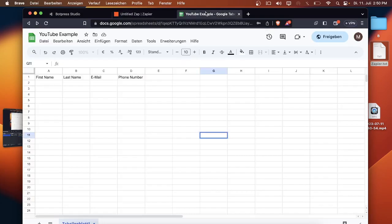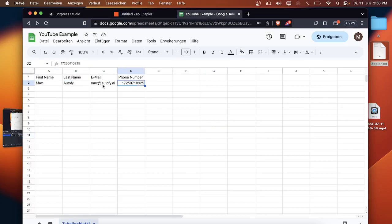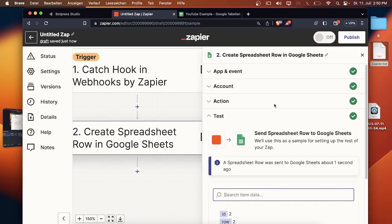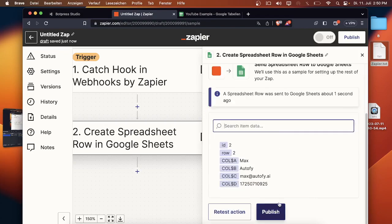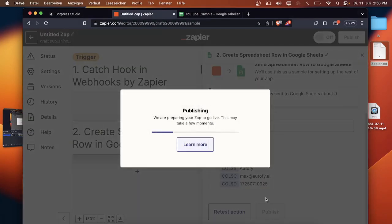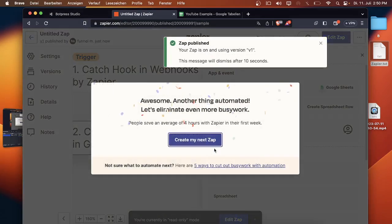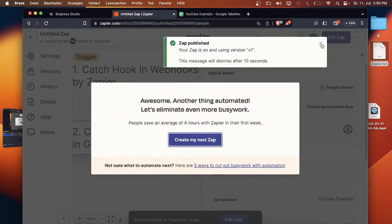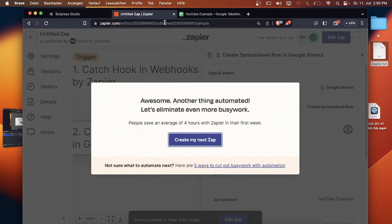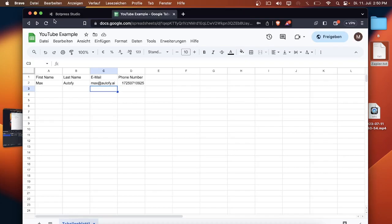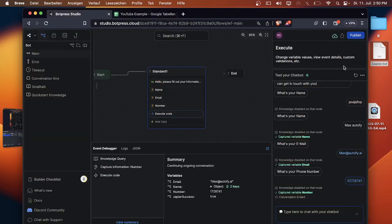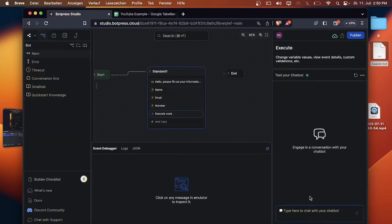Let's go back to the sheet and like you can see here everything got filled out. So now we can publish the Zapier workflow and from now on everything is automated.